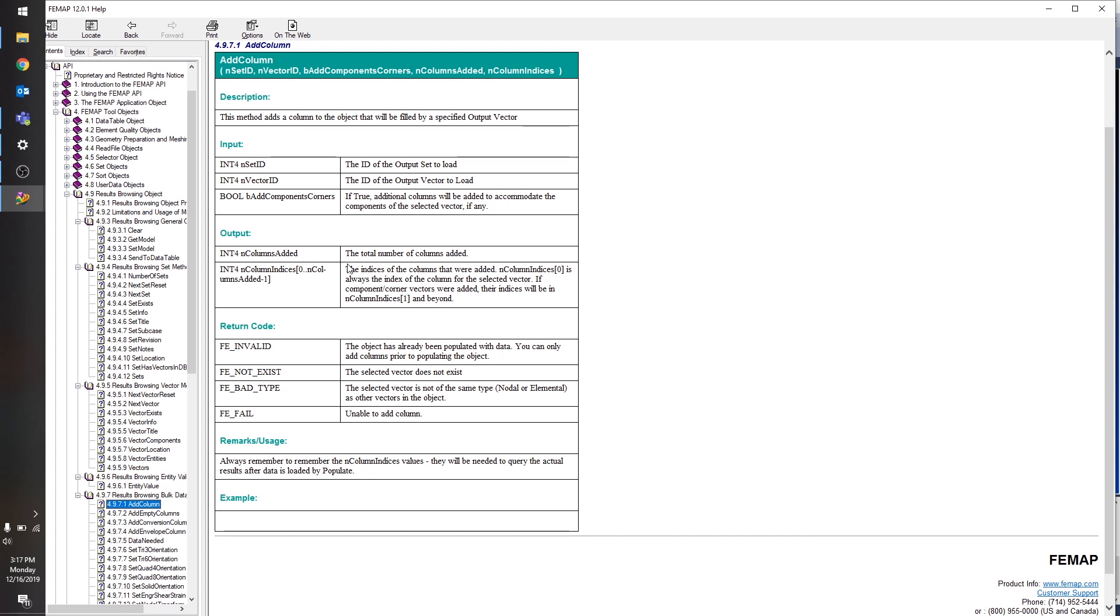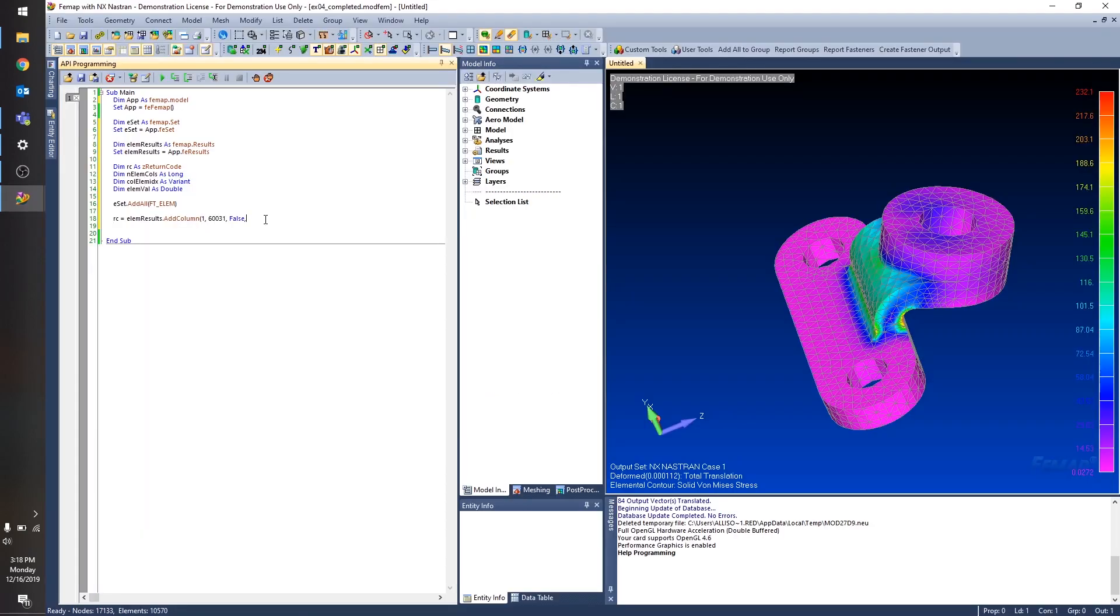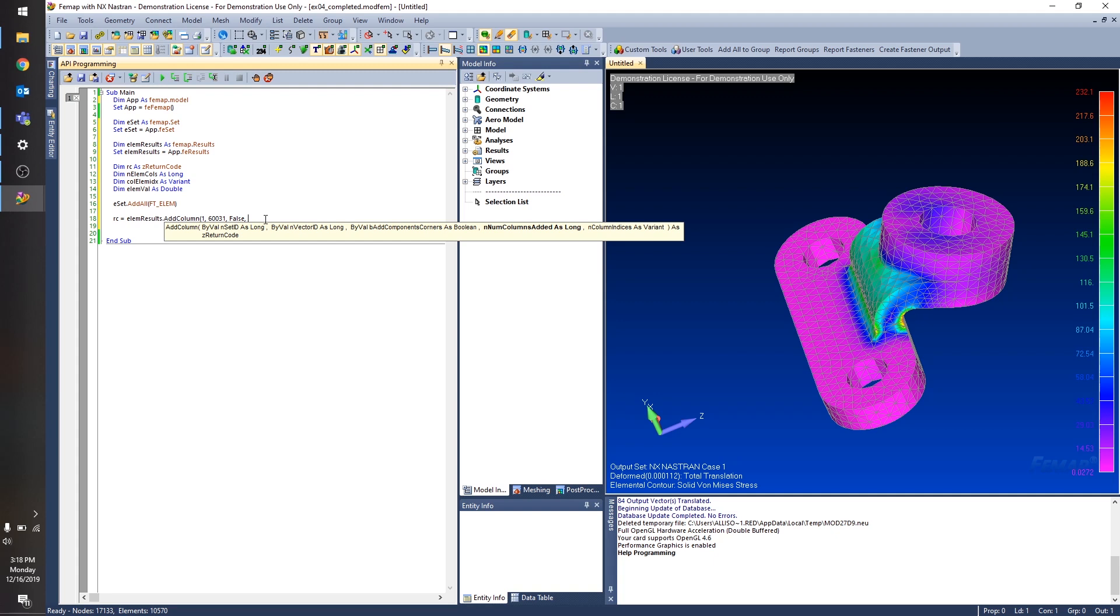The second output is the column indices. So let's say you want multiple output vectors to be in your results browsing object. So you do this add column call to add the first one, add one to add the second one. Maybe you have another one where you're adding additional columns to accommodate components. In that case, you would want to know what the column indices are so that when you go back to access the results from your results browsing object, then you know what column to look in.